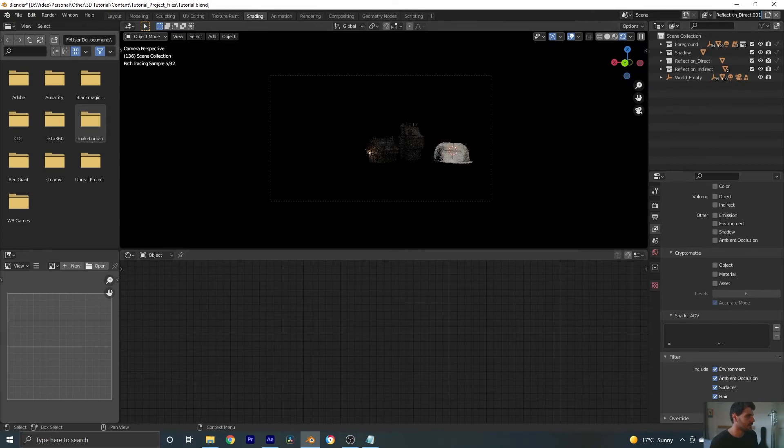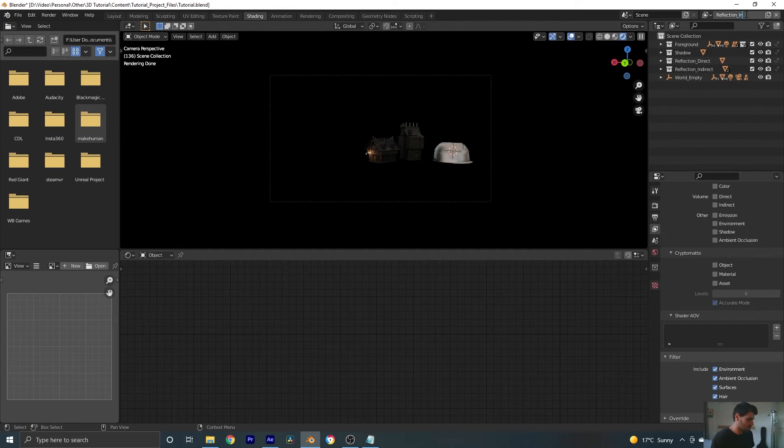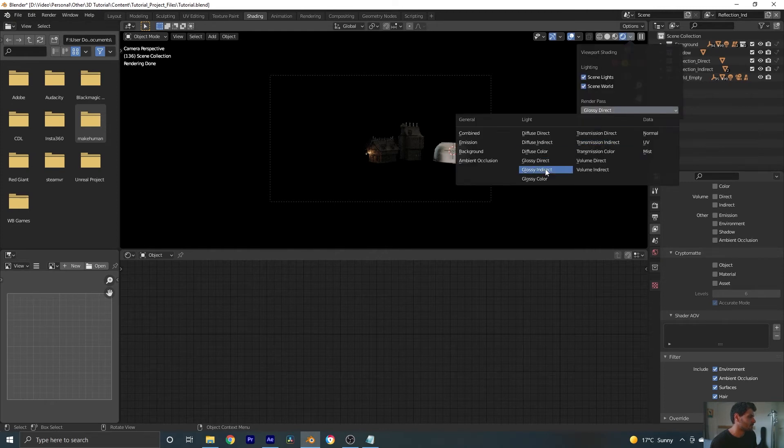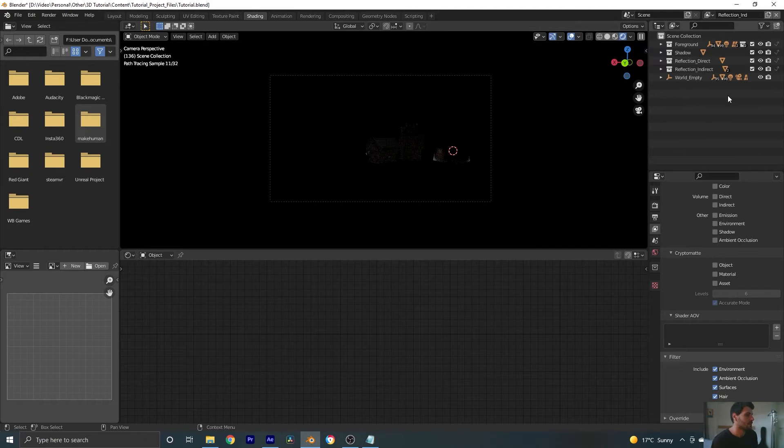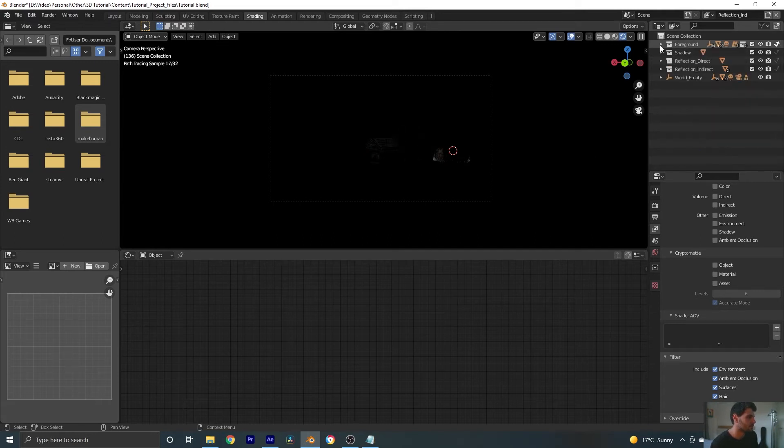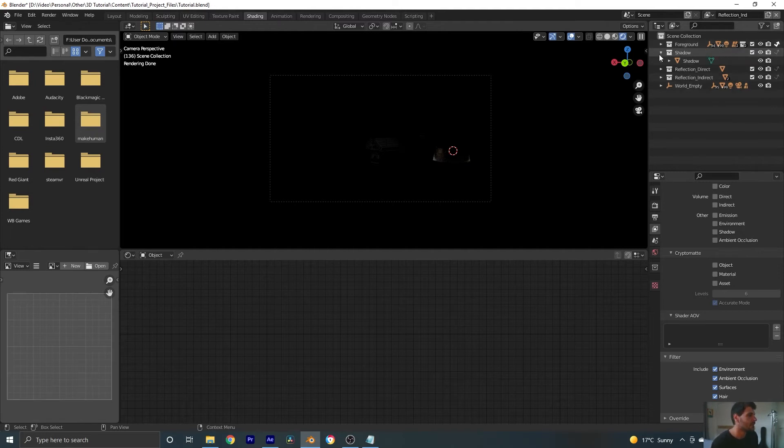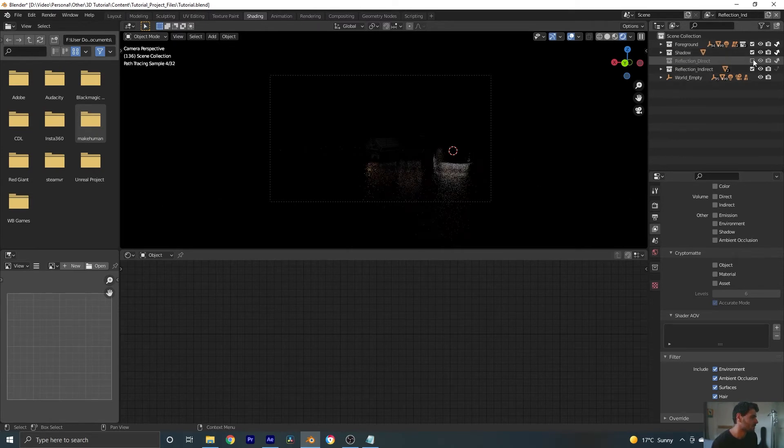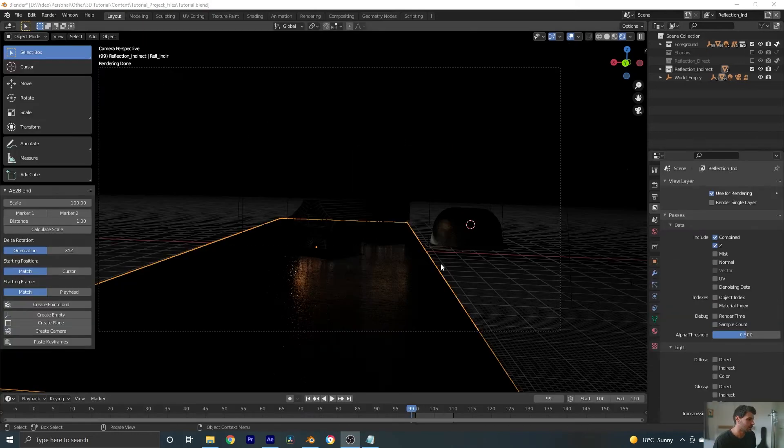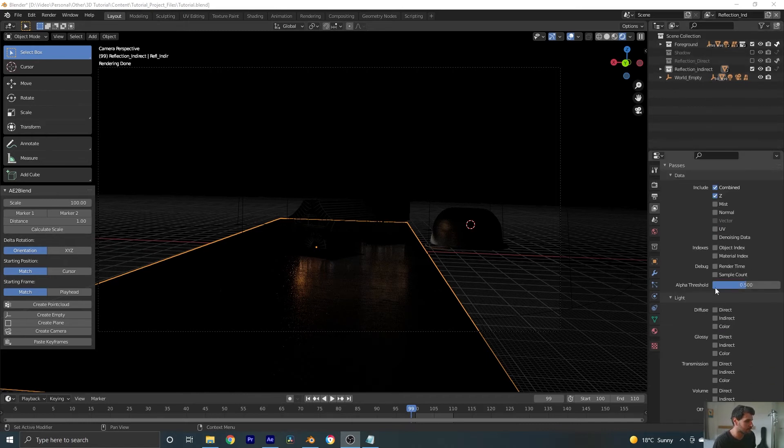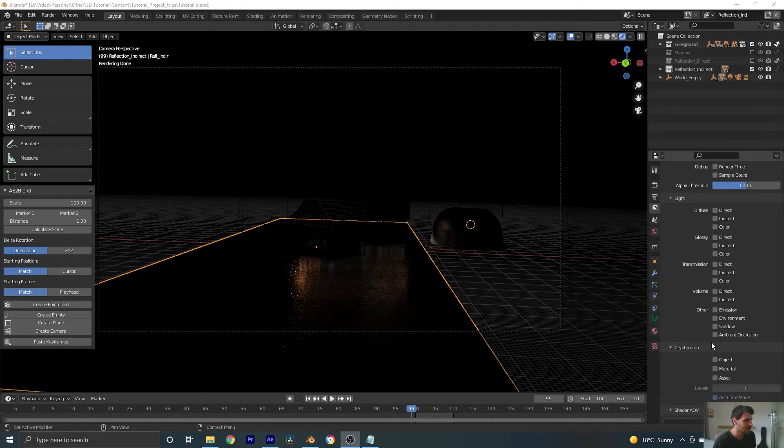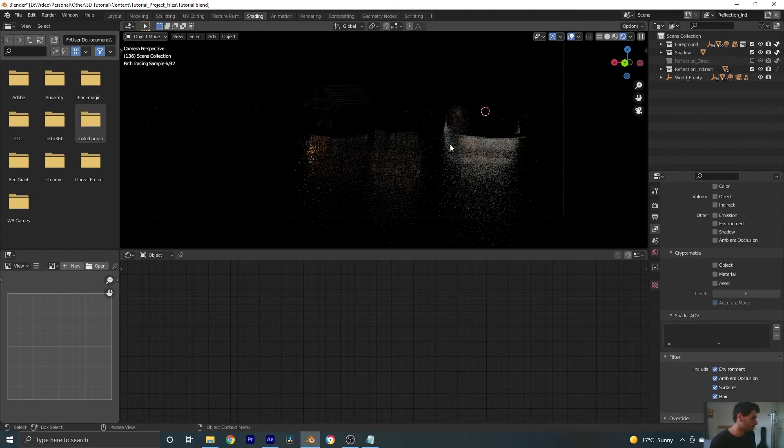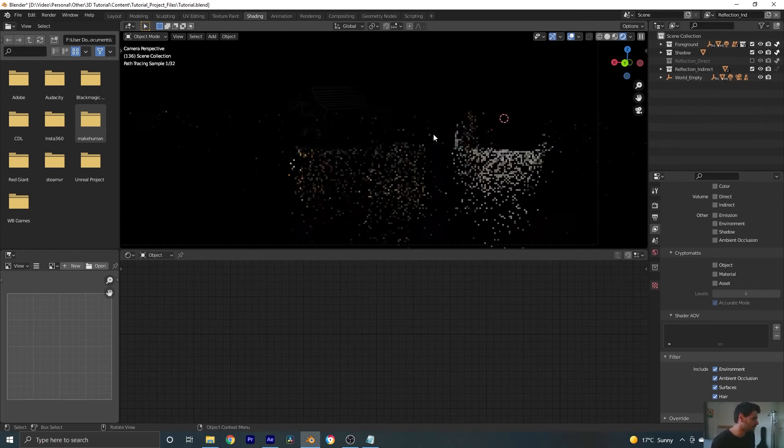We can add a new view layer here. This one, as you've probably guessed, I'm going to call reflection indirect. And in this one, let's set it to glossy indirect so that we can see what it's going to look like. Let's set all of our foreground elements to indirect. Let's set our shadow to be indirect. And let's set our direct, let's just turn that off. Now, the only other thing we're going to do with our reflection indirect view layer is, similar to with our direct view layer, we're going to come here into our render passes. We're going to make sure that we select glossy indirect. And now we can see we have just our indirect lighting.